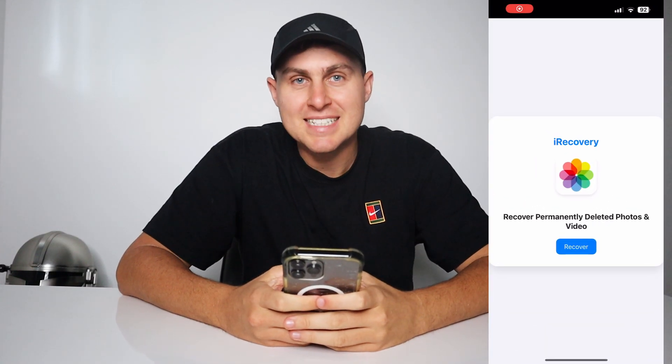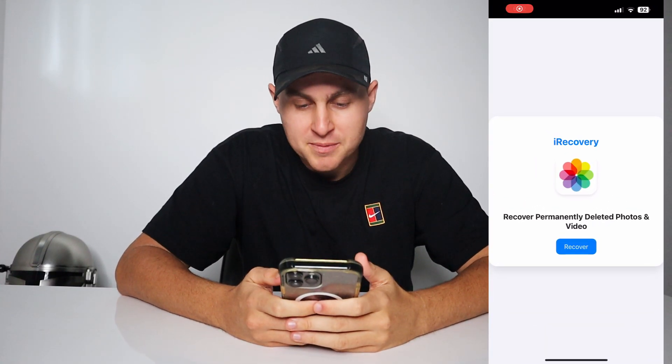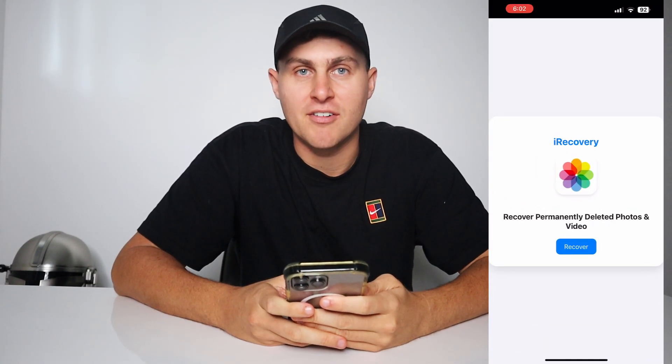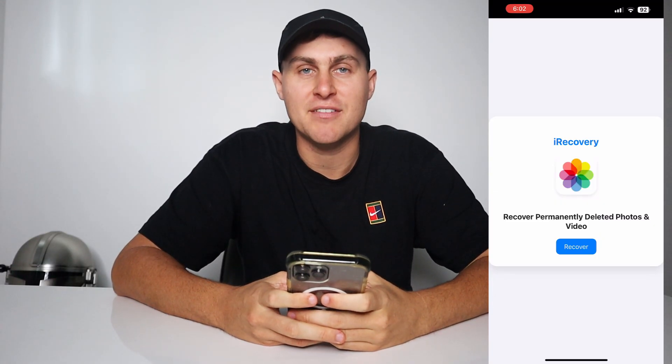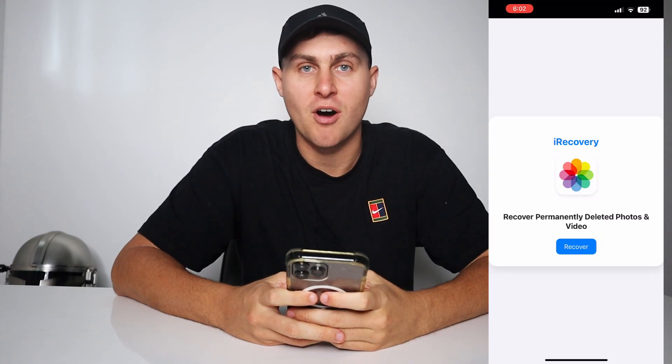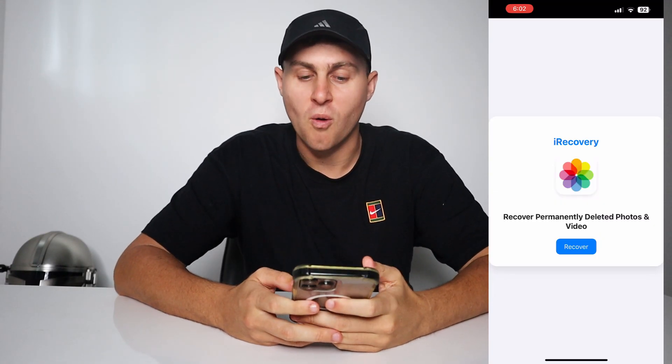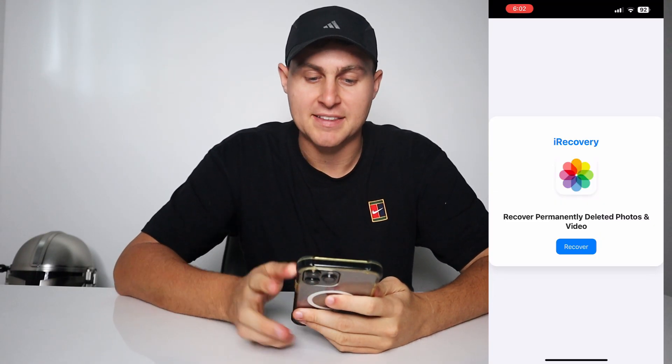Yo, what's going on YouTube? In today's video what I'm going to be doing is show you guys how to recover permanently deleted photos and videos on your iPhone or iPad.